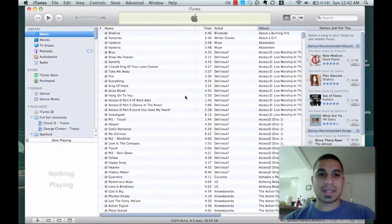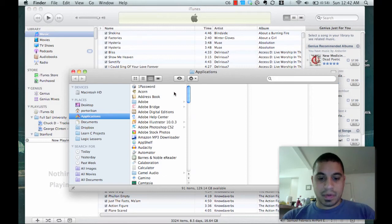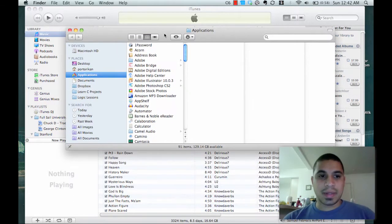So let me show you what that looks like. I'll go ahead and open up a new Finder window here.